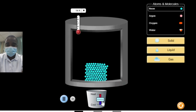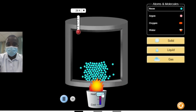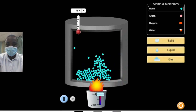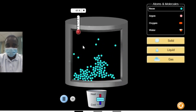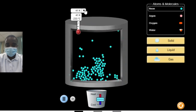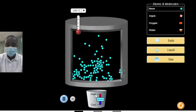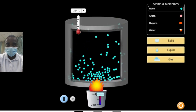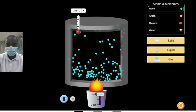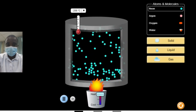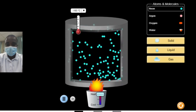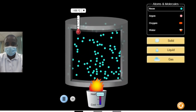The States of Matter Simulation is an interactive educational tool designed to help students explore and understand the fundamental concepts of the different states of matter — solid, liquid, and gas — and the transitions between these states. By providing a hands-on approach to investigating how atoms and molecules behave under various conditions, the simulation offers a comprehensive learning experience that covers key principles in chemistry and physics.